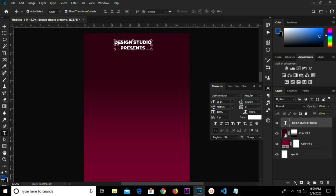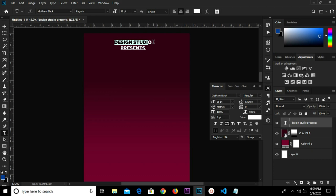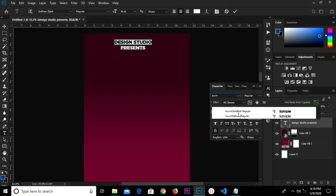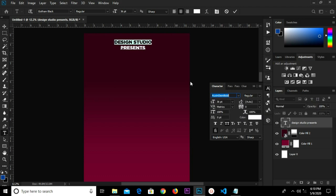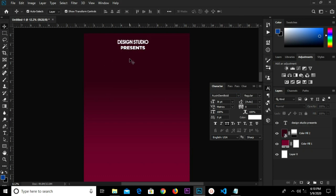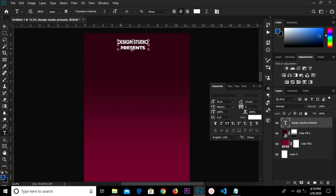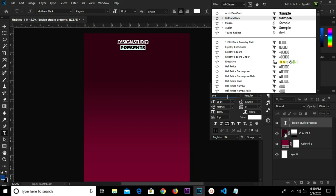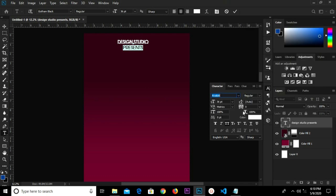We are changing the font size to 36. We select the font and change it. We grab this text, highlight it, and change the font to Oxen Demi Bold. Then we click the check mark to confirm it.